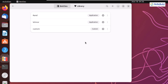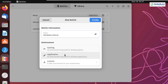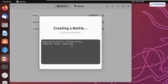First, we need to create a new bottle. Click on the plus icon that says 'New Bottle.' Give it a name — it can be anything and is not case-sensitive. I'll name it 'Windows WinRAR' because I'm going to show how to run WinRAR, a Windows-based application, in Linux. After naming it, select the environment: Gaming for games, Application for apps, or Custom for a custom experiment. Since WinRAR is an application, I'll click Application and then Create. This process takes around three to four minutes.